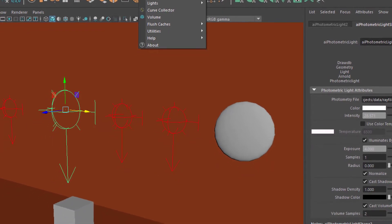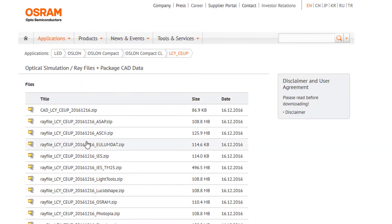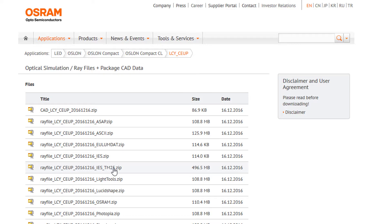For example, here you have several sites where you can download IES standard lights. For example, here on Osram you find lots of IES file things. If you download one of them — you see it's usually a zip file — you need to save the IES file in your data folder of the current project.